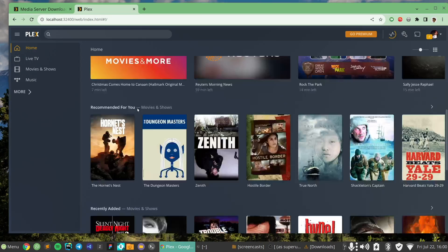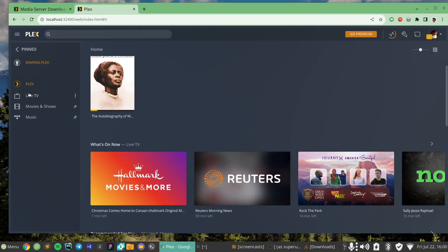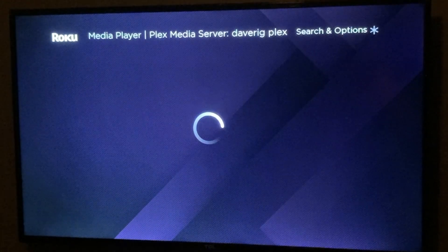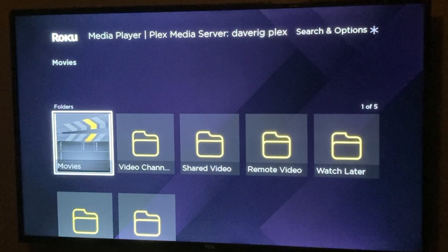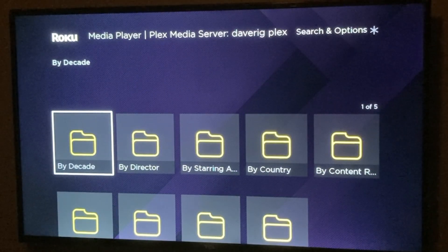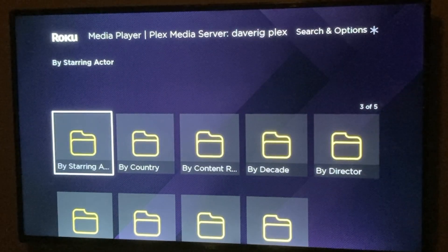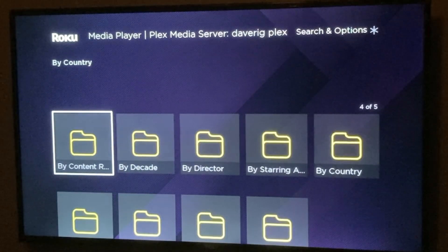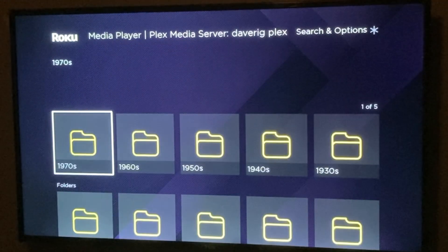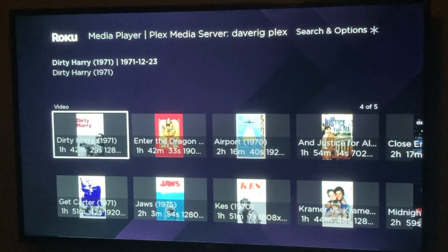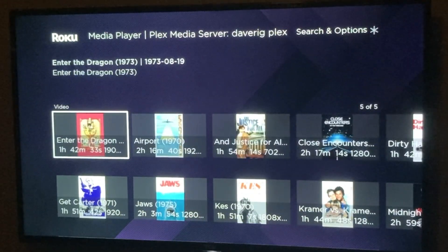Plex is extremely powerful. Just make sure you install the Plex Media Server and have all your media properly organized. When you come to videos or movies, you can see it organizes your content really well — by decade, by director, by actor, by country, by content rating. So if I go by decade and want to watch 70s movies, you can see it pulls up all of those movies.